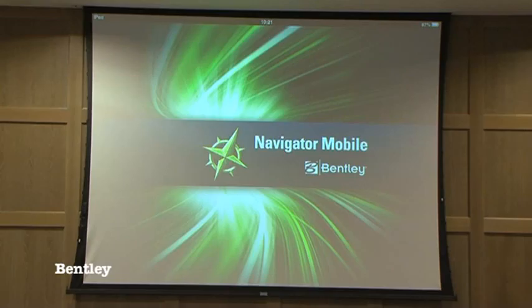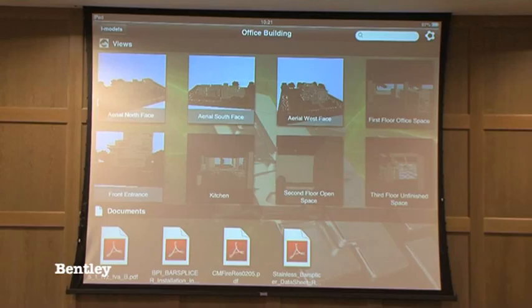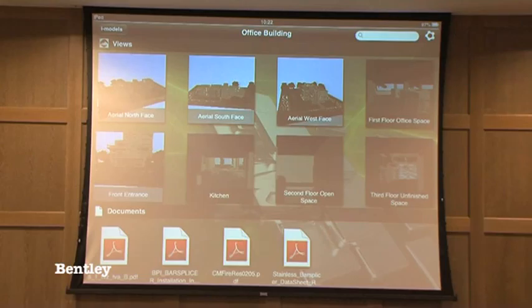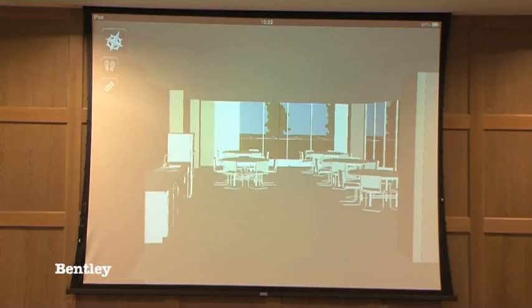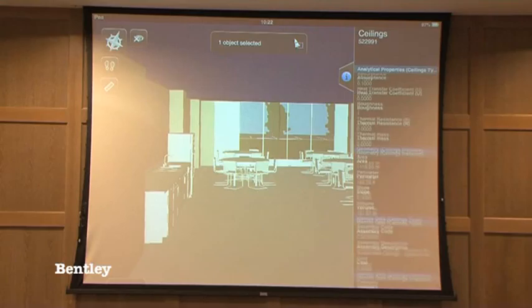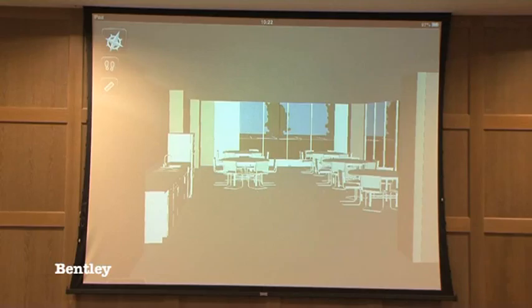Bentley has developed a number of mobile solutions based on different types of activity. I'm going to begin with a product called Navigator Mobile. This is a product that allows me to take the investment that you've put into developing an information-rich model — be it a composite model from different sources that you've federated together — and also package up some additional documents such as PDF documents, and allows you to take that entire portfolio of information with you on site so that you can do a review. You can walk the client around the site. I can look at this data-rich model and click on something in the model to get all the attribution as you would expect.